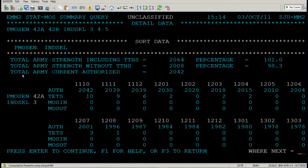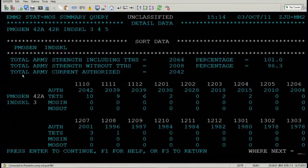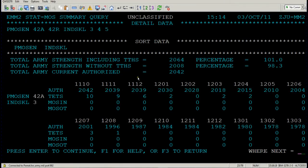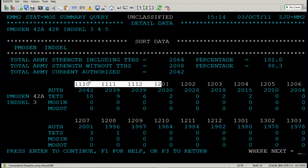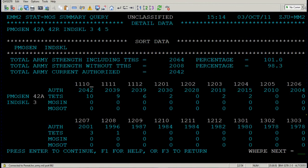Total army strength without TTHS — in other words, without personnel who are not branch qualified — is 2,008. Then you're given total army current authorization. Remember, there's a difference between strength and authorization. Total army authorization is 2,042. On the far right are your percentages — it's only going to give you percentages for your strength data. These are a calculation of the raw strength number divided by whatever your authorization was. Below that you're going to see all of the sort data broken down by month and year, with headers for authorized, TTHS, MOS in, and MOS out.